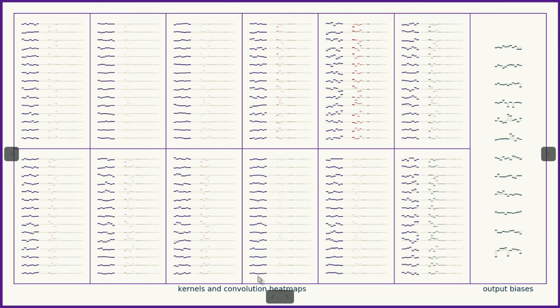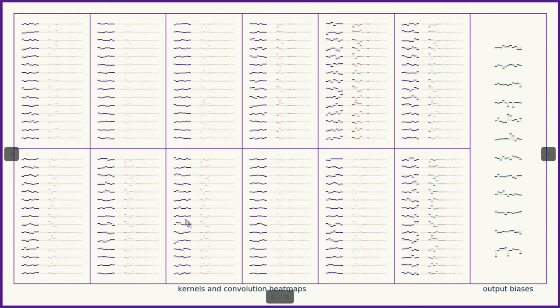That generated a 15-channel signal. Now we have all 15 channels, and they are being passed through 6 by 2, or 12 kernels.